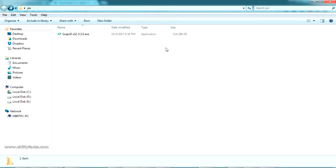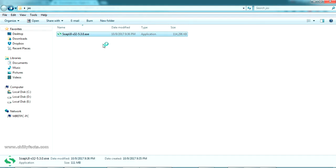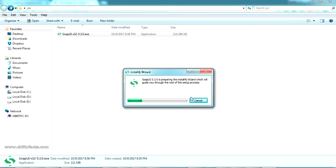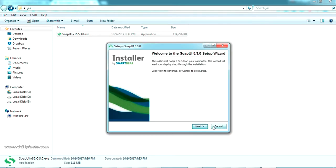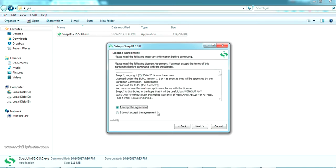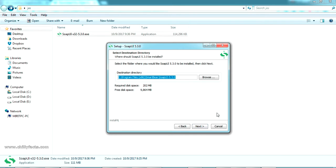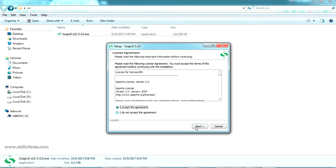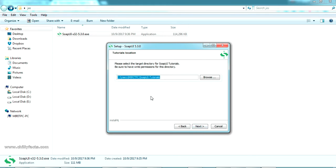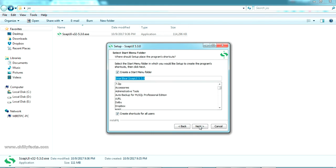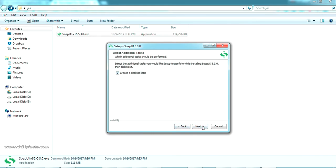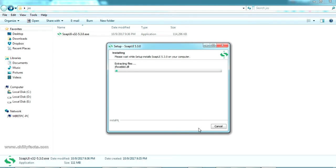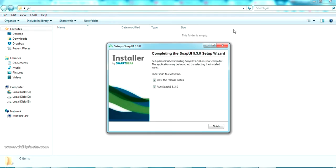The download is complete. Run the installer in administrator mode. From the welcome screen, click Next and accept the license agreement. Install to the default path, click Next. Select the source and click Next, accept the license agreement again. It will also ask to install the SoapUI tutorial — yes, keep all defaults. Click Next and wait for installation to complete.